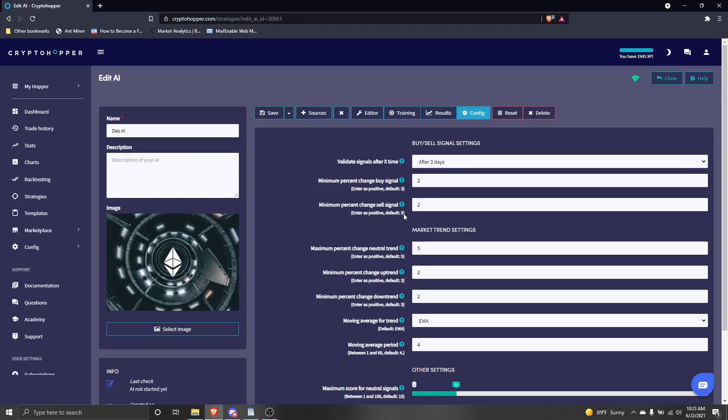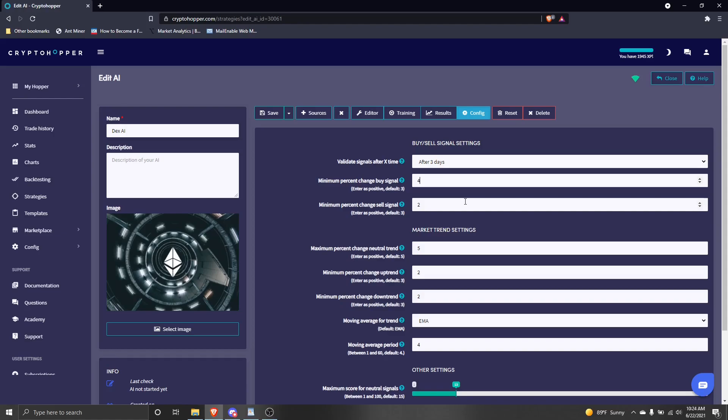For my minimum percent change buy signal, I'll put 4. This is the criteria the AI will use to grade the strategies on buy signals. When they signal a buy for a coin, did that coin's value rise by 4% or more within your set validation time. For my minimum percent change sell signal, I'll put 1.5. This is the grading criteria for sell signals that come from the strategies in your AI. If you're wondering what strategies, don't worry, we'll be adding them to the AI once we're done configuring it.